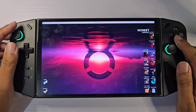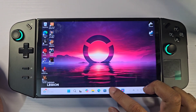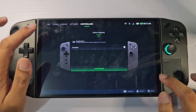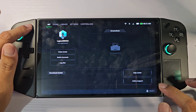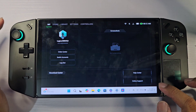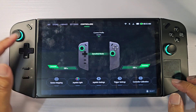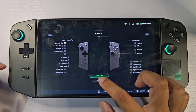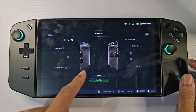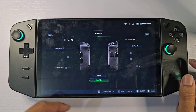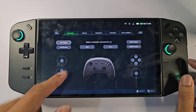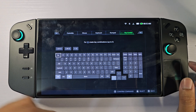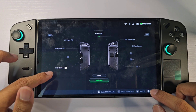First you must open the Legion Space, then go to Controllers, then Button Mapping, and go to Edit Layout, then Rear View. Here I have bound Y2 to the left controller — the key combination is Control, Alt, and Left button.